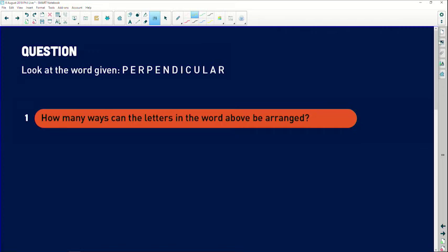Thank you so much for sending it through. I really love this question because it's going to help me go into a little bit of advanced maths with you guys — help you understand how you can make combinations with different kinds of letters. So let's take a look at this question. It says: look at the word given, 'perpendicular'. We're looking at the letters of perpendicular.